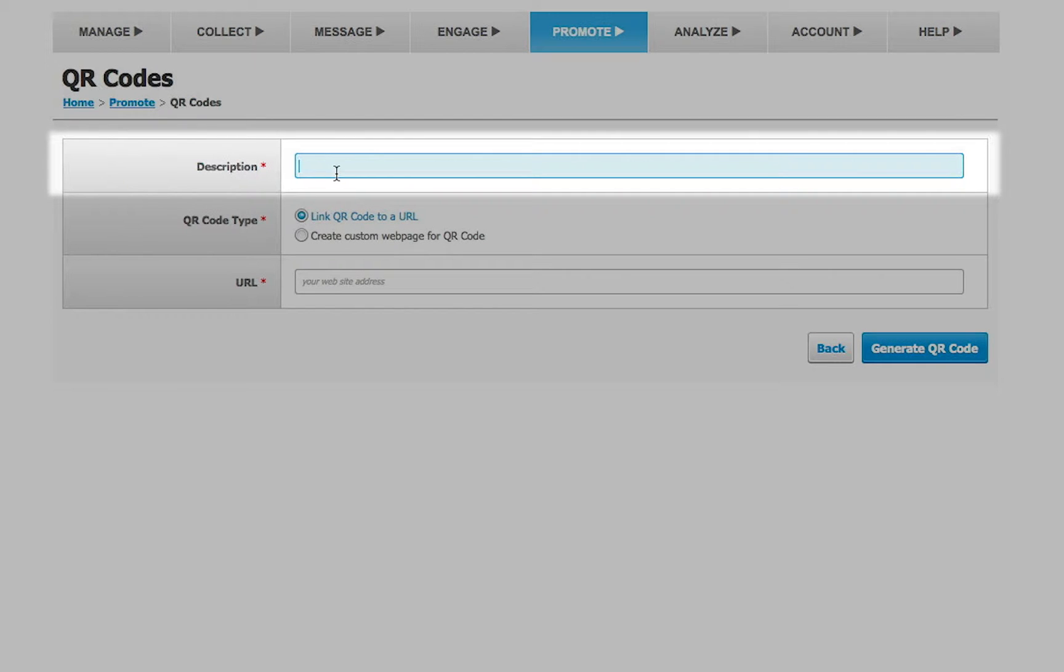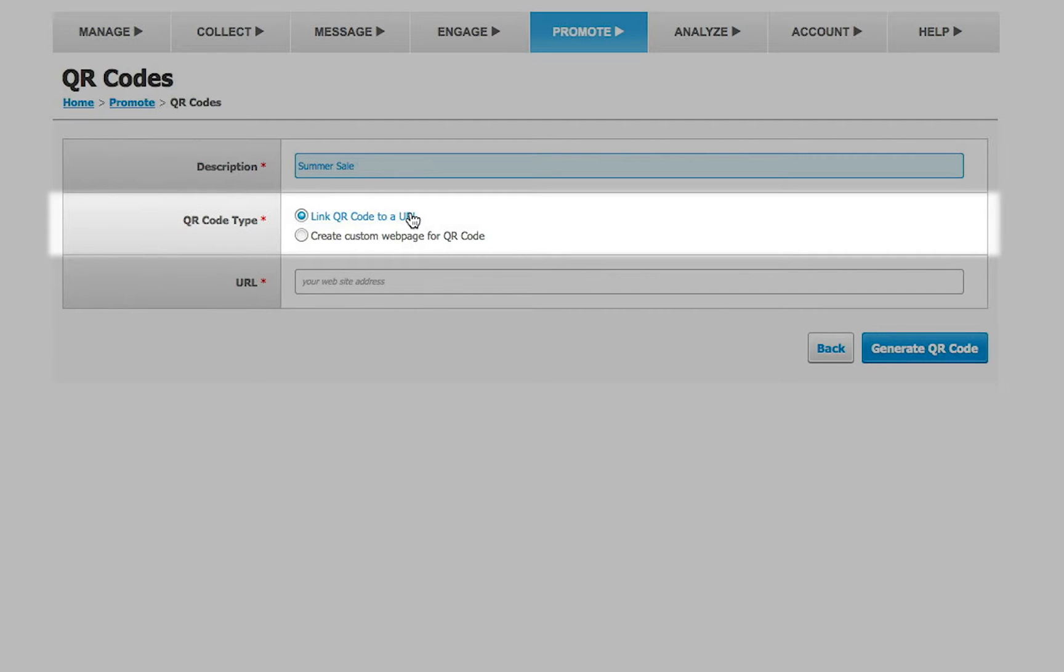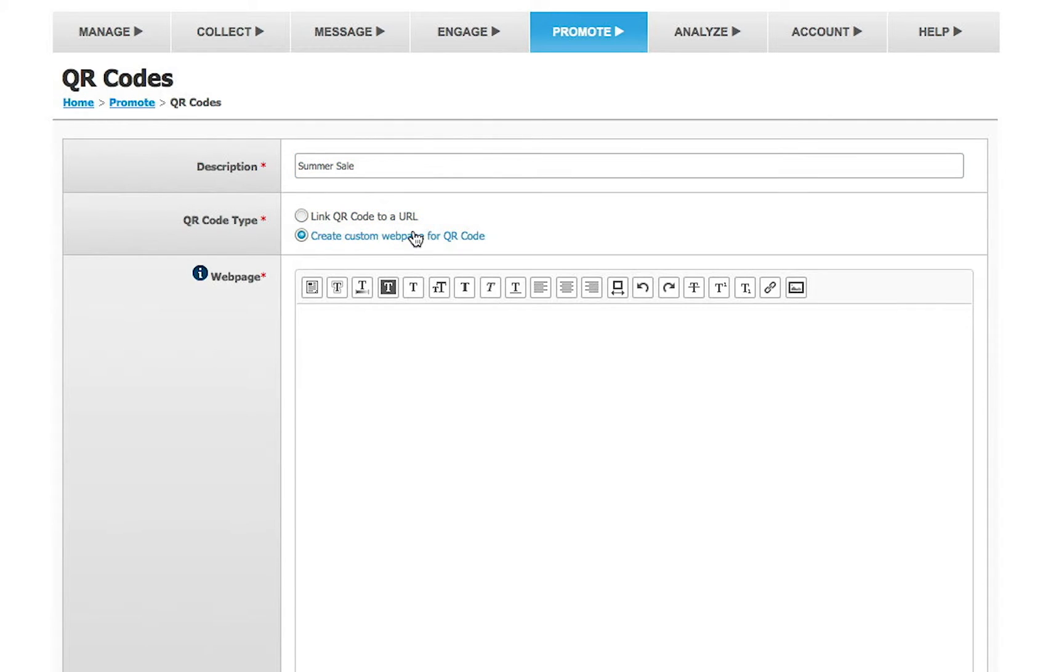Enter a description you can easily identify for future reference, and select which QR code type you'd like to create. If you wish to simply link the QR code to a URL, select the first option and enter the URL in the space provided. Or, if you wish to link the QR code to a hosted site by us, select the second option. You will be able to customize the HTML for the hosted web page.